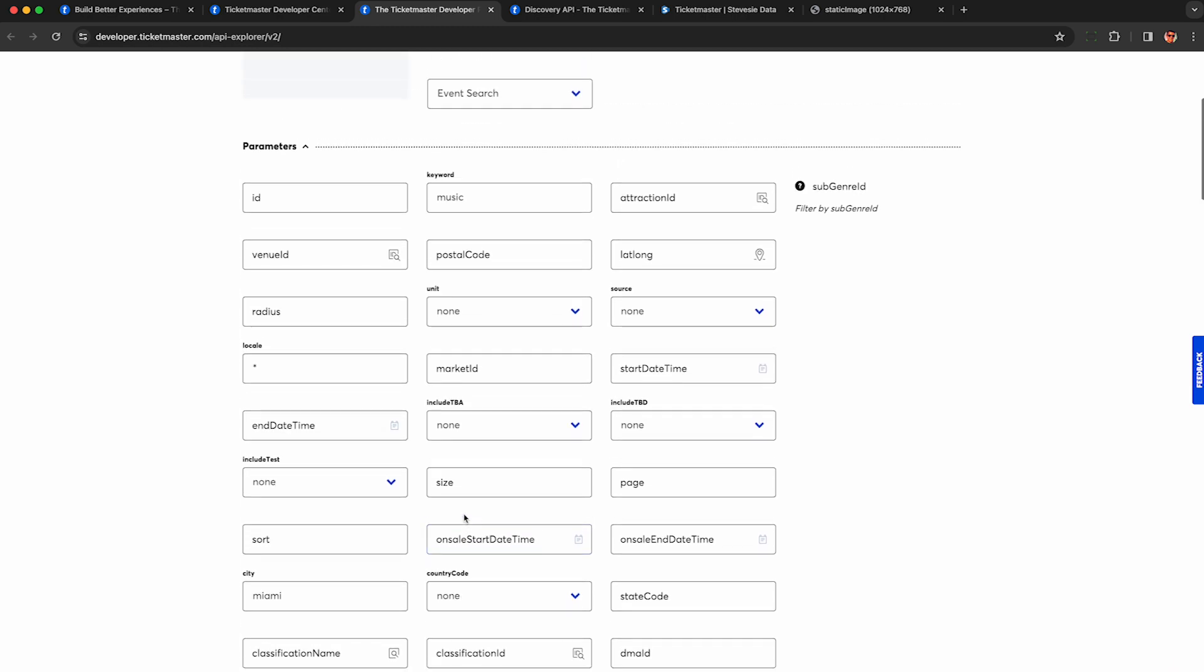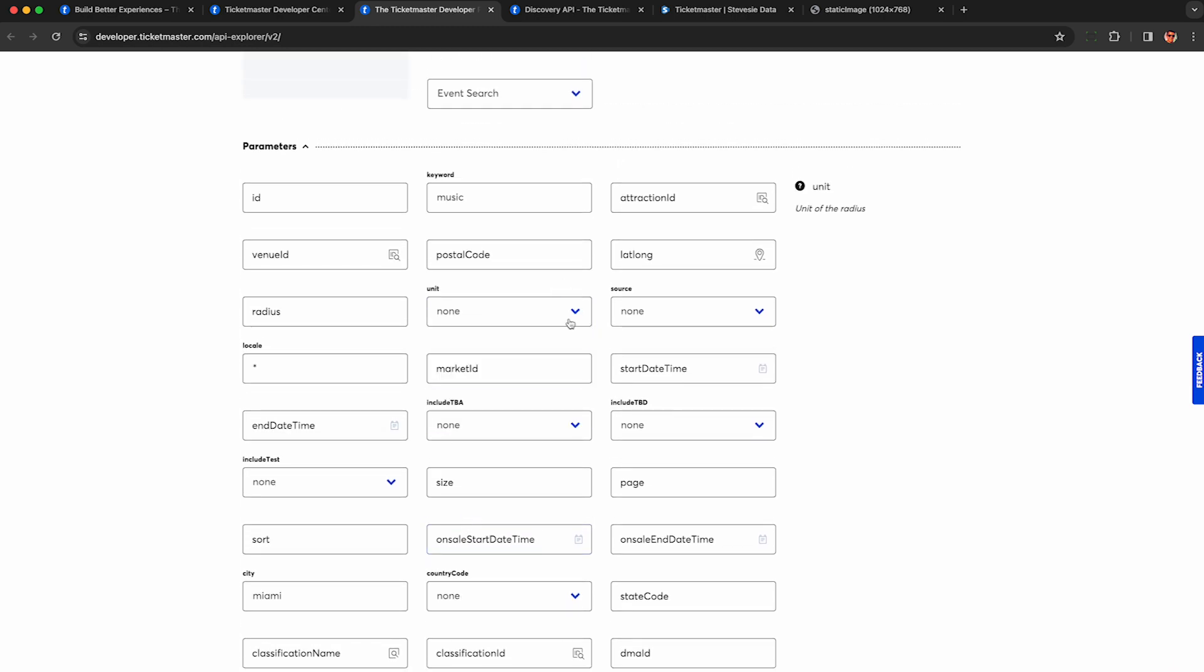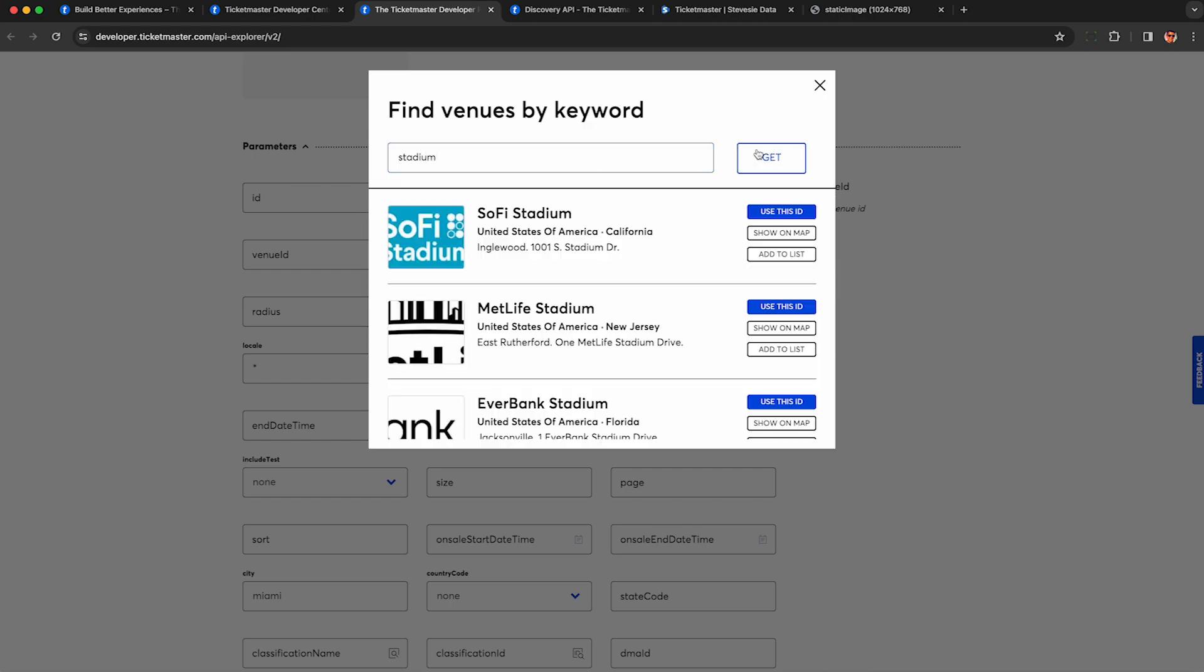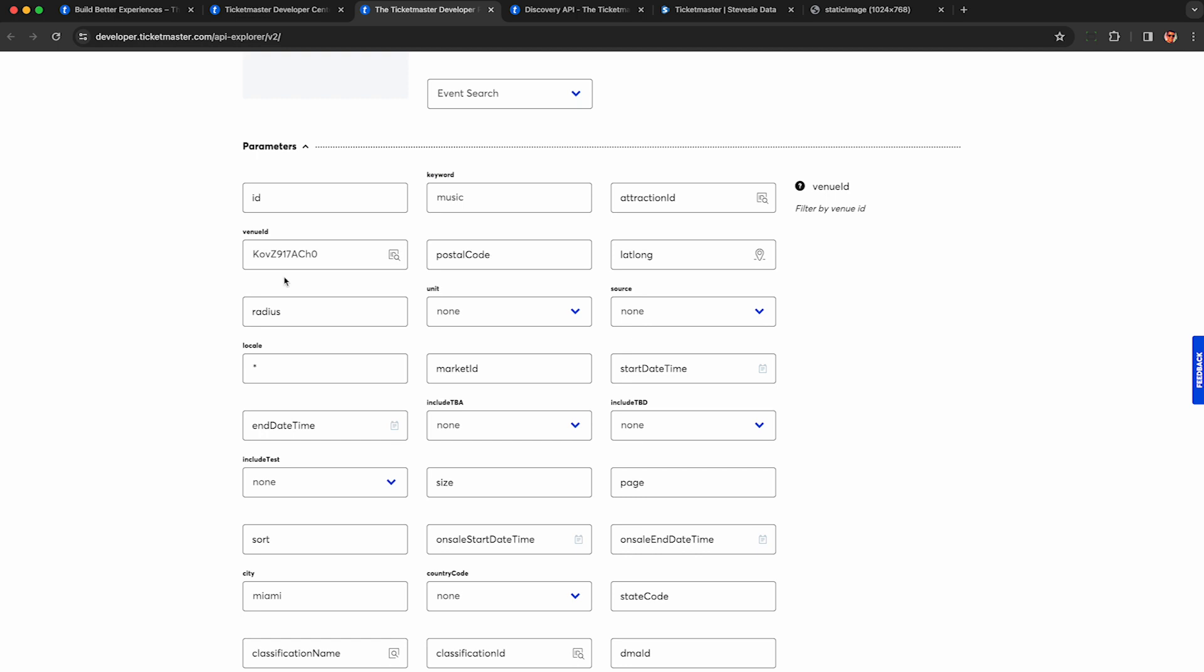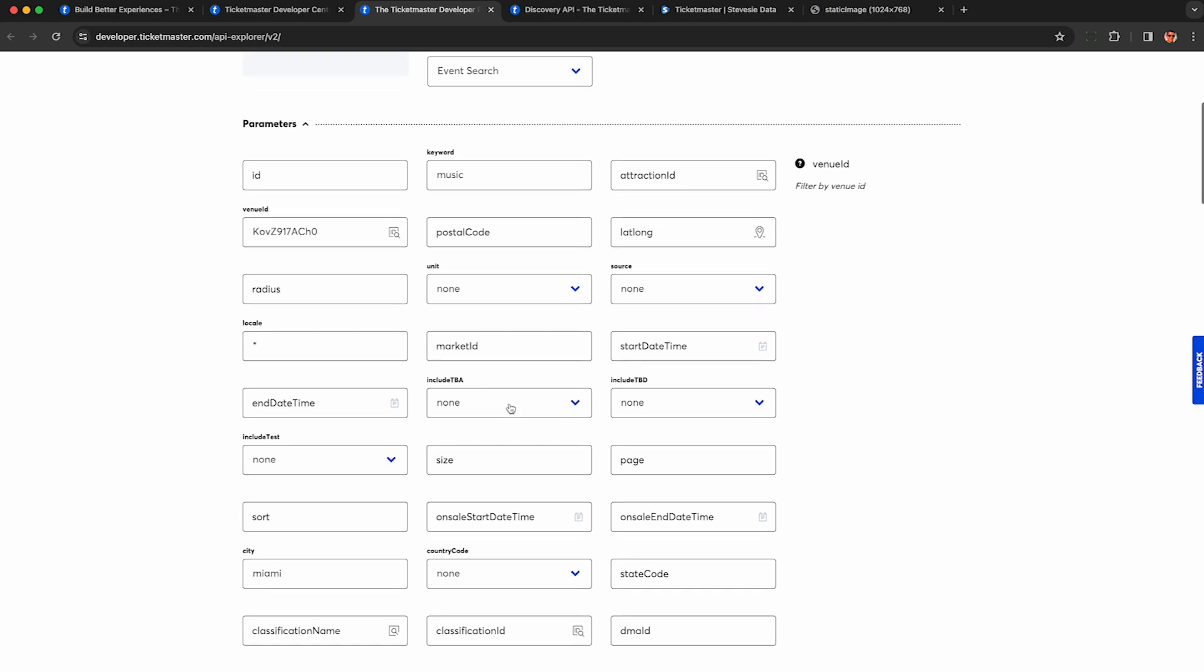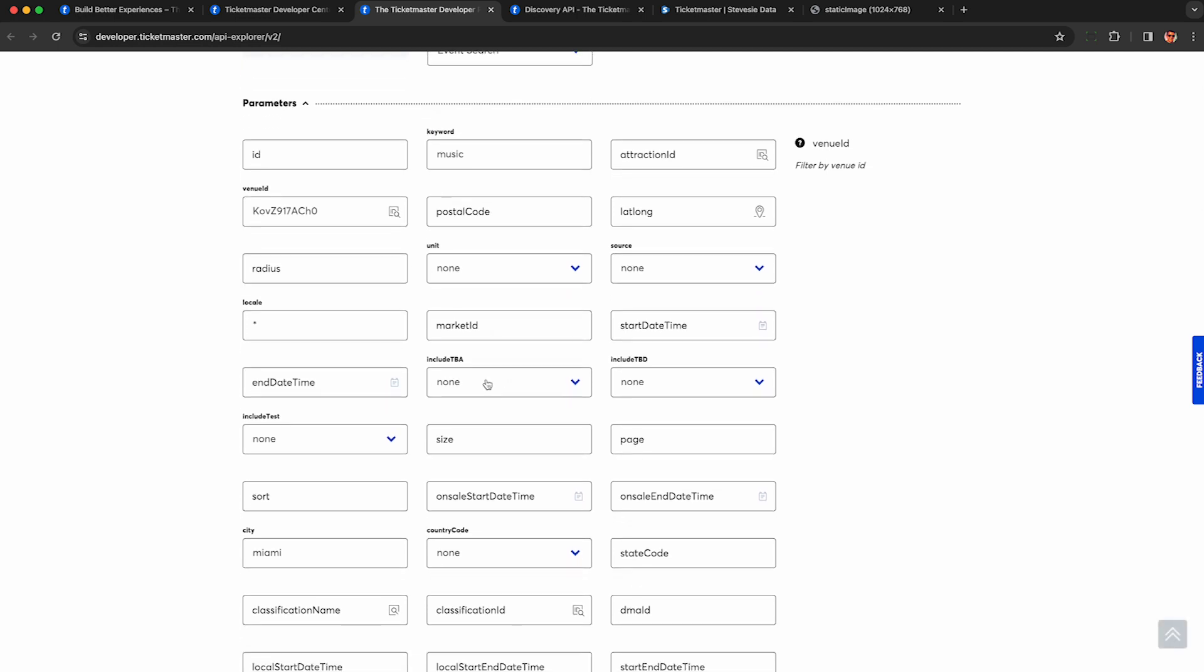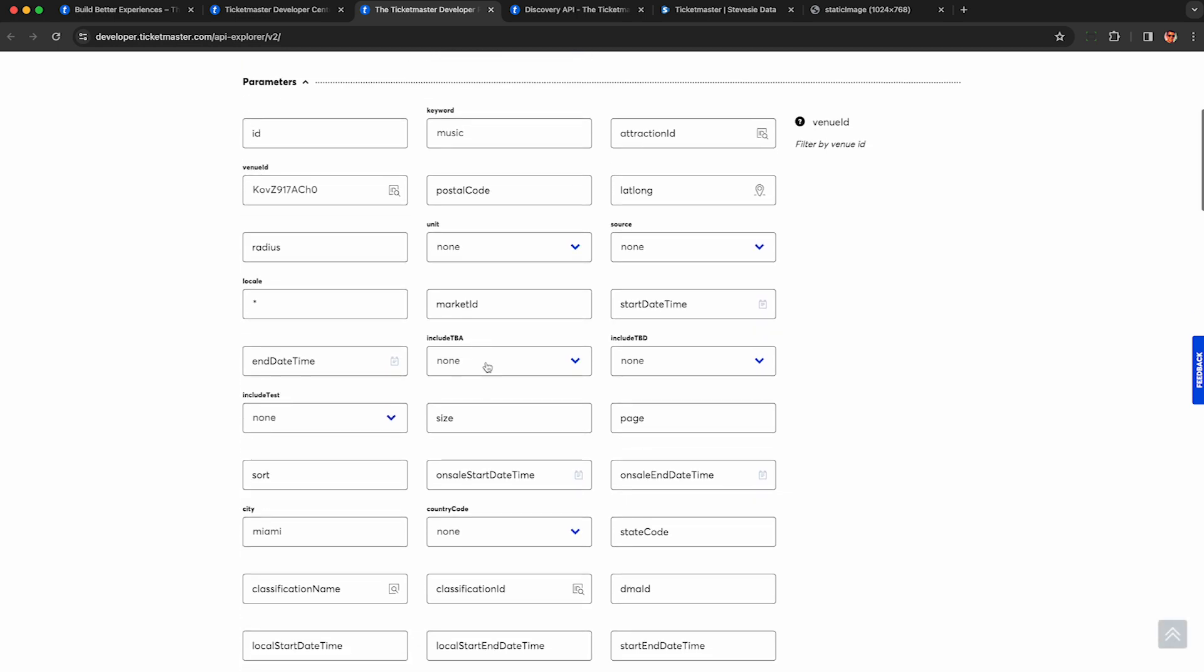But what I do want to show you is this is really cool is that you can go up to this venue ID and you can actually find any major venue you're interested in. So just put in a keyword. So I'm going to type in stadium and then click get and you'll see a bunch of popular venues you can select. So I'm just going to click use this ID and now I can restrict the results to only show me events from this venue.